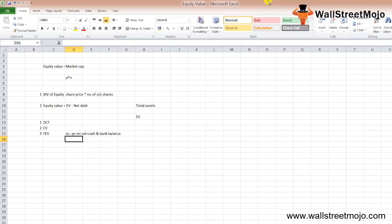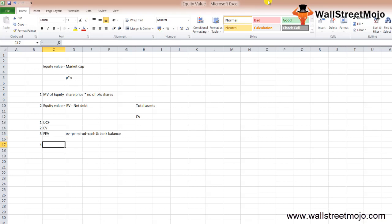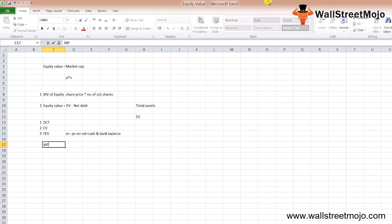We find the fair equity value. The target price of the stock is fair equity value divided by the number of outstanding shares. Note that market price and target price are two different things.